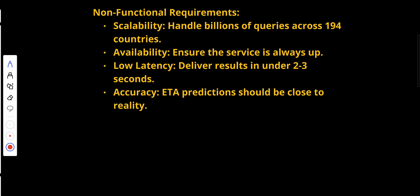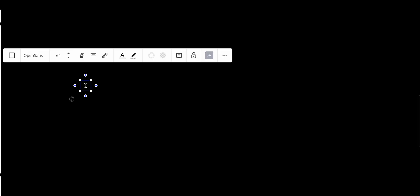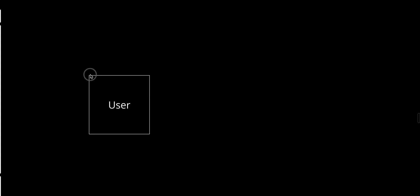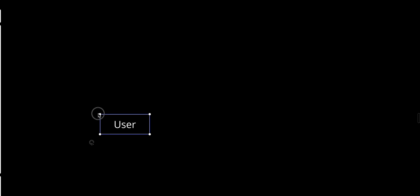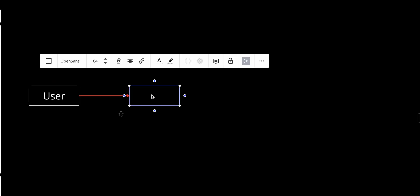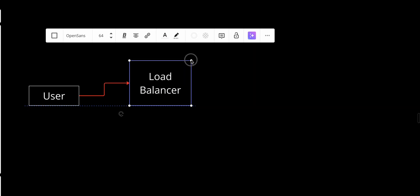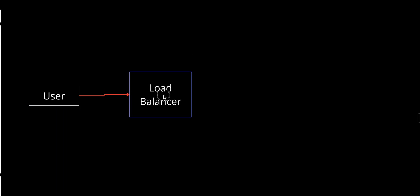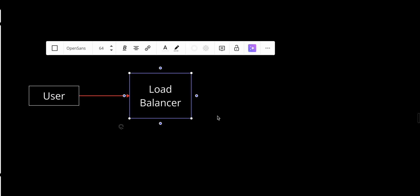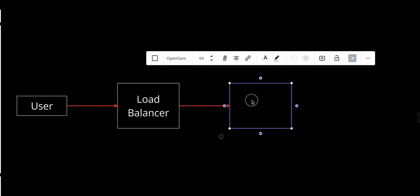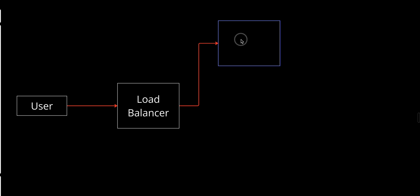In our system, first we start with our user, as always. The user will send requests to a load balancer, and the load balancer will distribute all the incoming requests across our web servers. We have three main services.